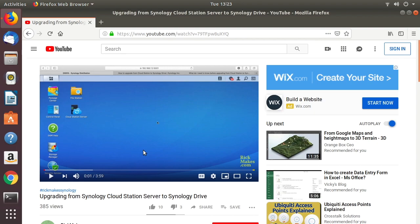Welcome. In this video I'm going to talk about installing the Synology Drive client on an Ubuntu system. I'm using Ubuntu 18.04 LTS. A prerequisite is to install Synology Drive on your NAS — I have a video on upgrading from Synology Cloud Station Server to Synology Drive, and you can watch that to learn how to install Synology Drive. It's pretty much the same procedure.